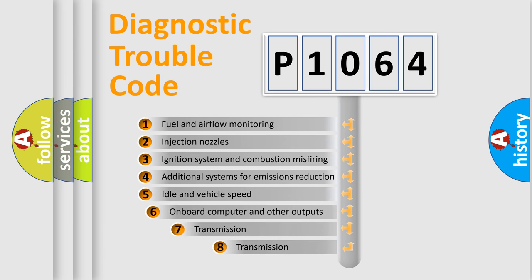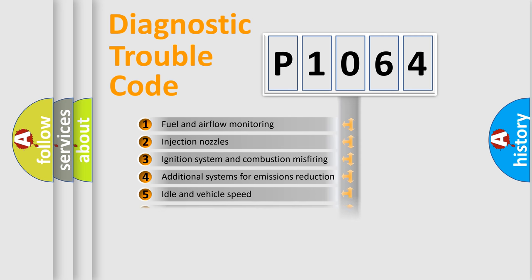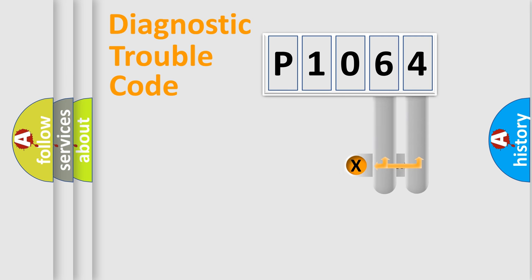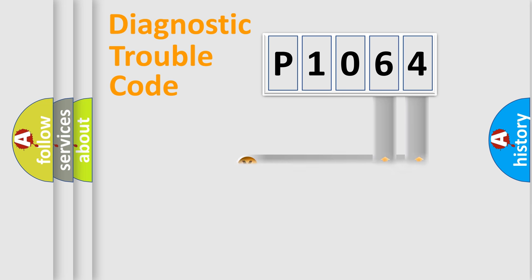The third character specifies a subset of errors. The distribution shown is valid only for the standardized DTC code. Only the last two characters define the specific fault of the group.